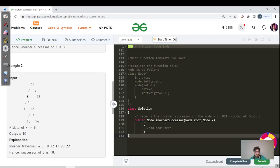Similarly for the second example, if you see for K equals to 8, what would be the next node in the in-order traversal? The traversal gives 4, 8, 10, so 10 is our answer.